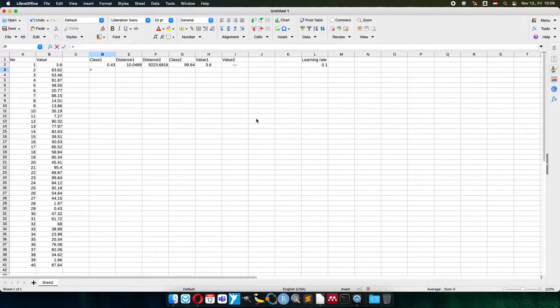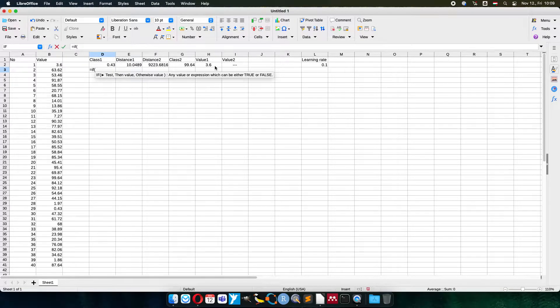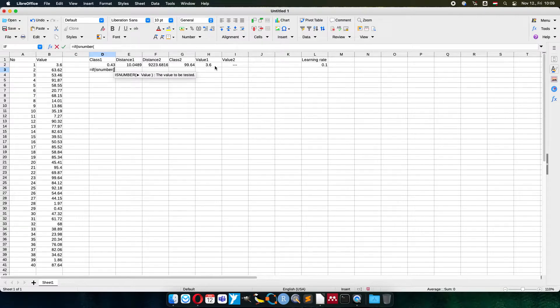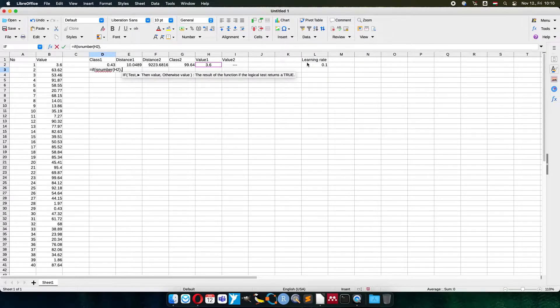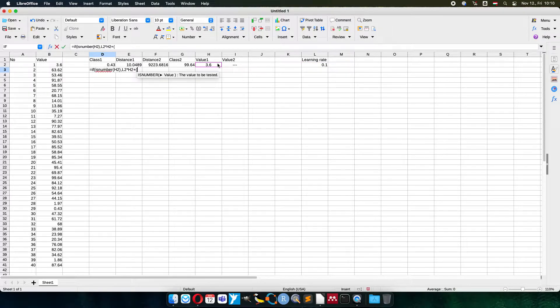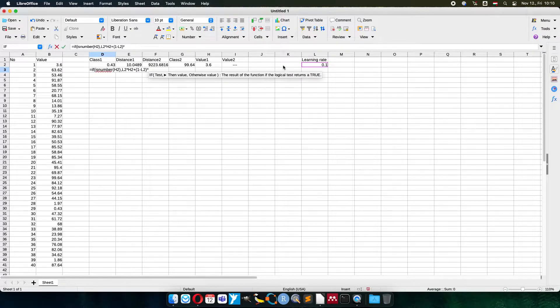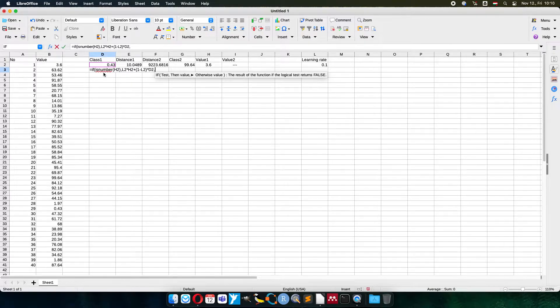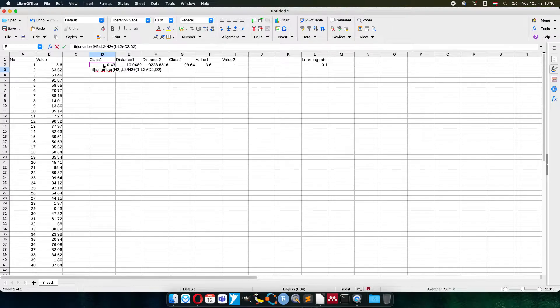How is it working? So if I have a number, a new member for class 1, then with learning rate multiplied by the new member plus 1 minus learning rate multiplied by the previous value. Because then I have to recalculate. If no new member, nothing changed, just keep the value.